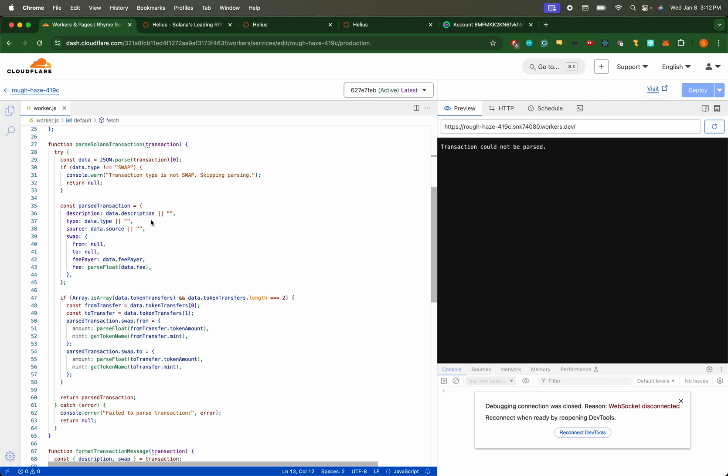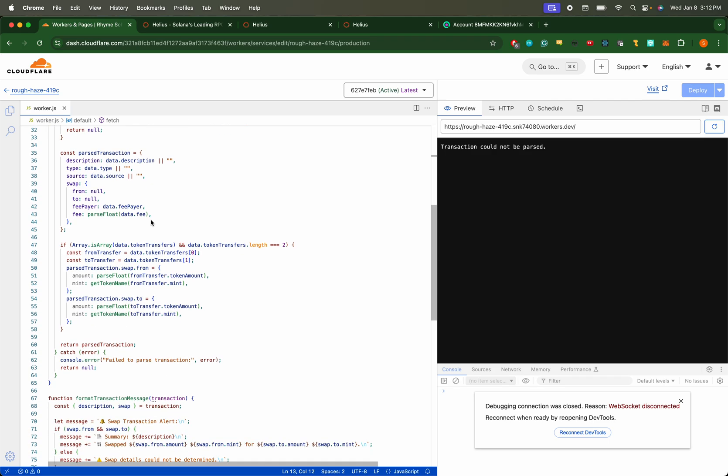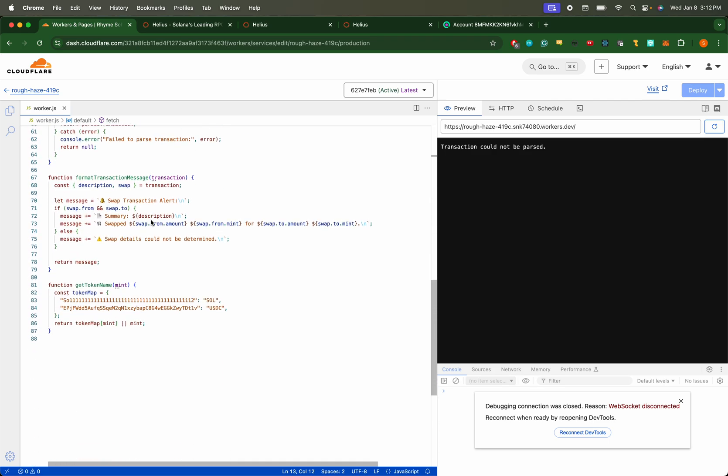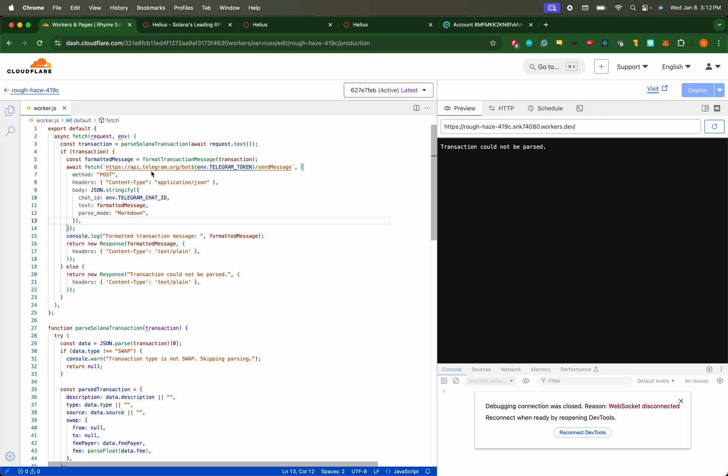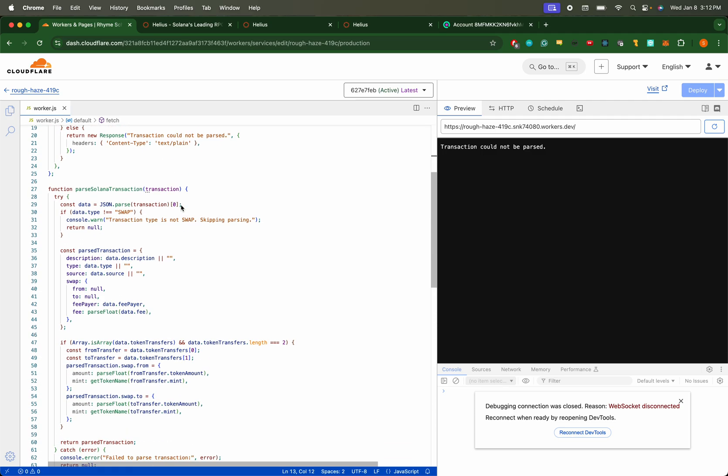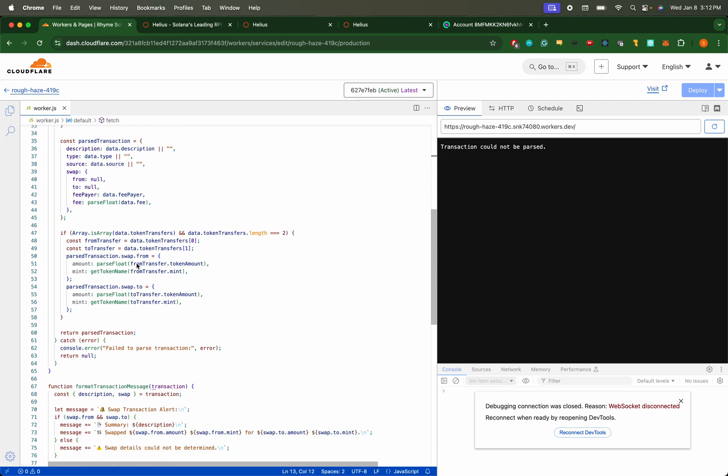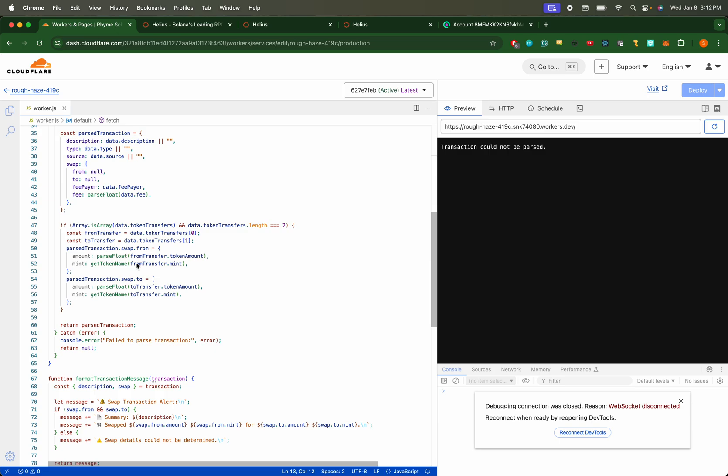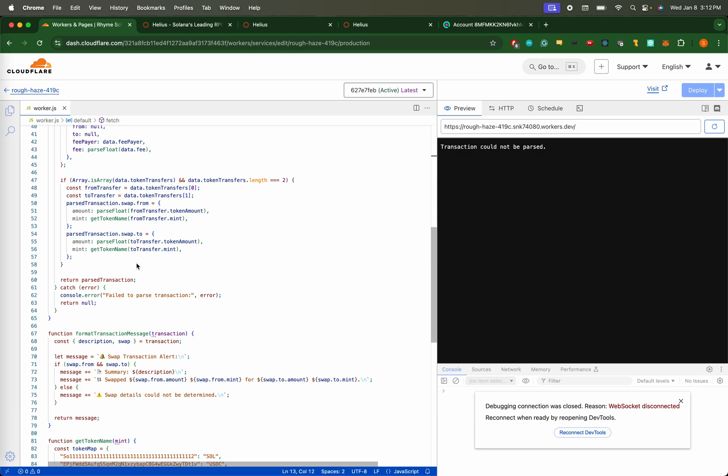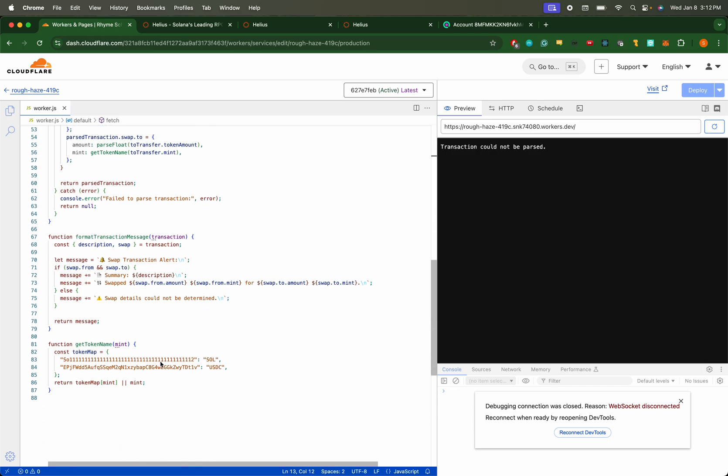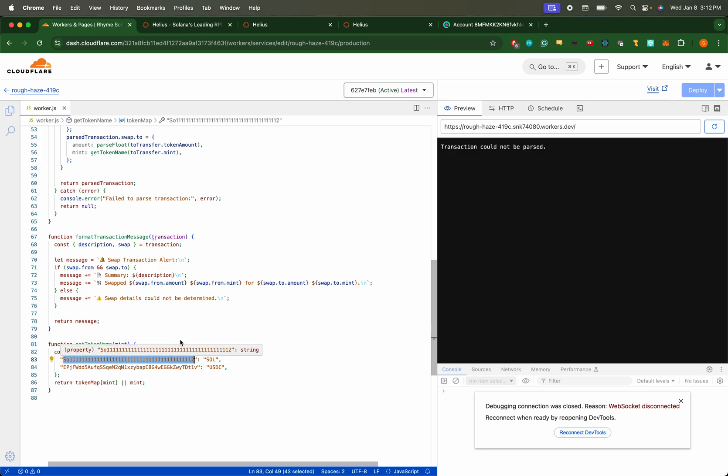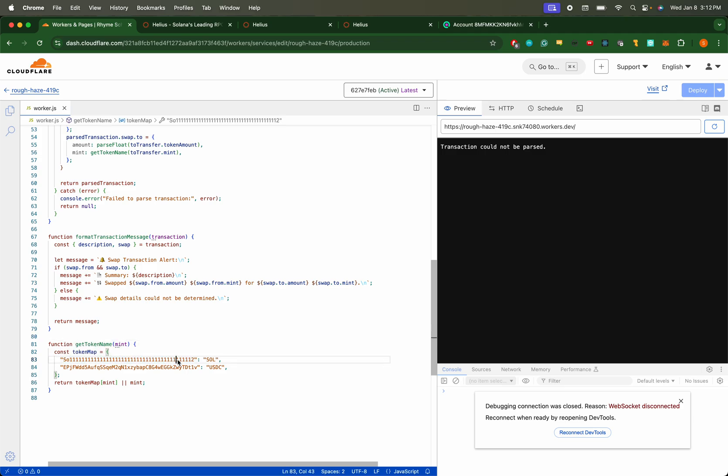So yeah, this script responds to the webhook calls from Helios. It's going to analyze that transaction, check if it's a swap, and break down what tokens are being transferred to and from and the amounts. The wallet that I've been using primarily just does Solana and USDC, so in order to clean up what those messages look like, I just have a map of the contract address from SOL to USDC.